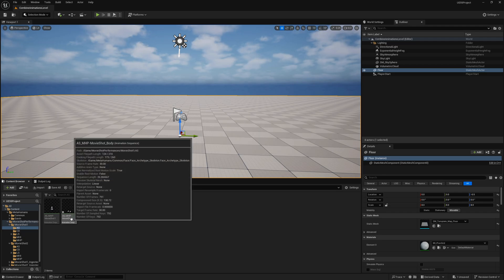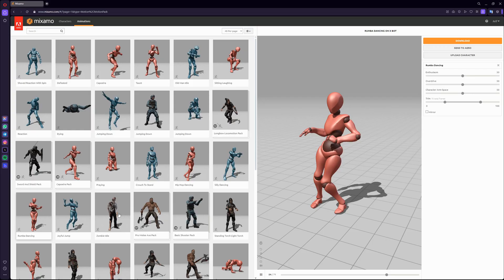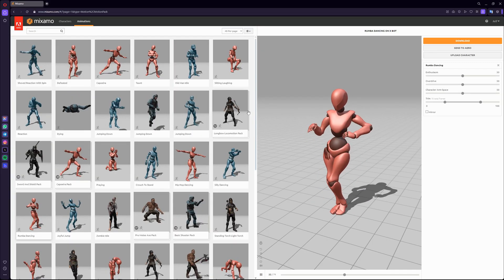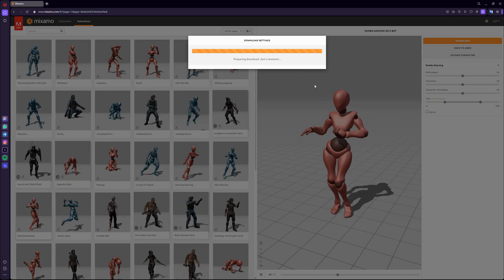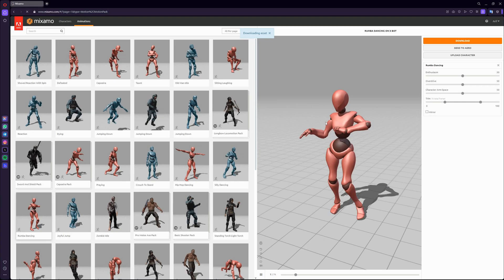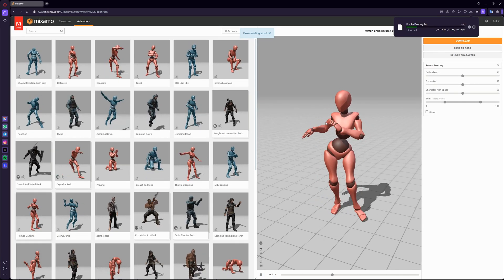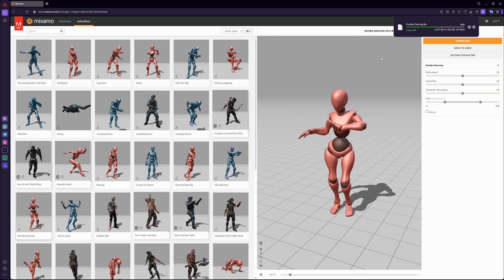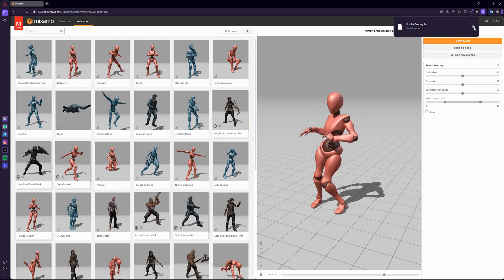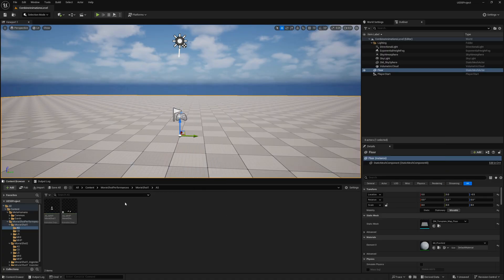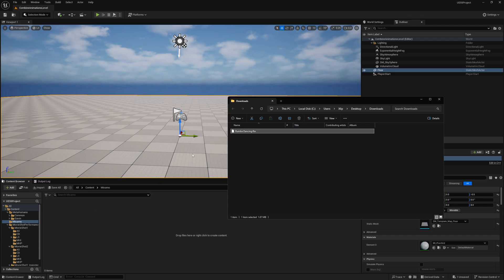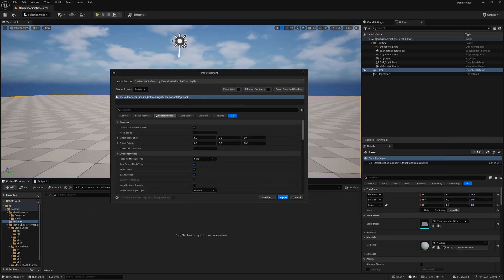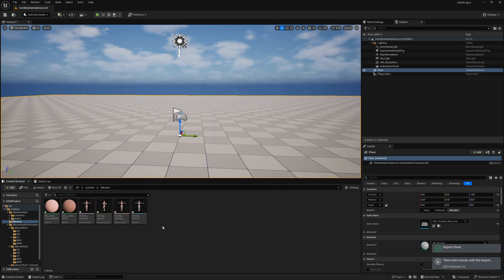Now we need a body animation. I'll get one from Mixamo, which is free and easy to retarget. Let's use the Rumba Dance — not a perfect example but it will demonstrate the idea. After downloading, I'll go to Content, create a new folder called 'Mixamo,' and drag and drop the file in. This will include the skeletal mesh and everything along with the animation sequence.